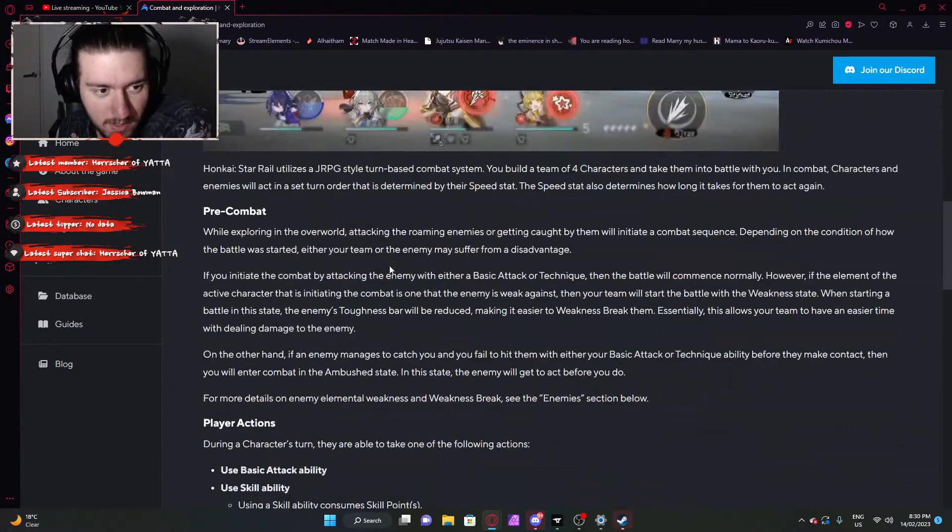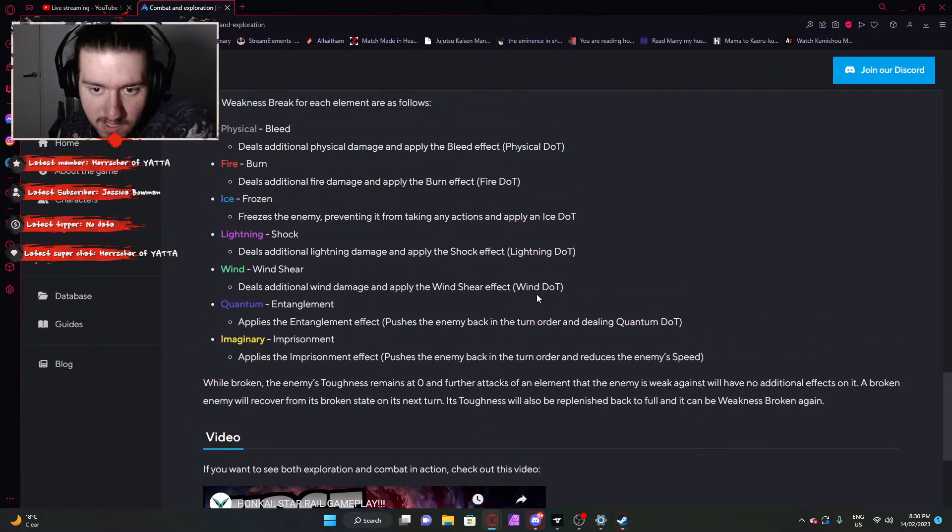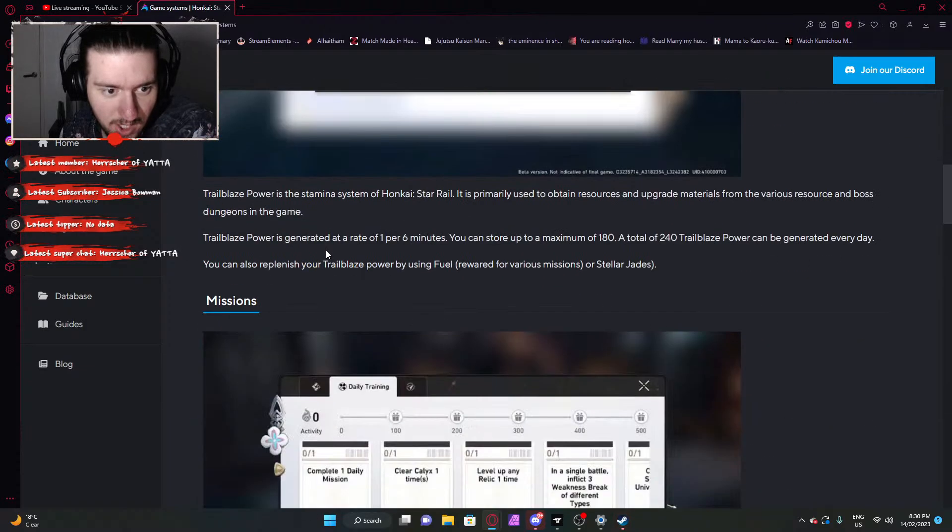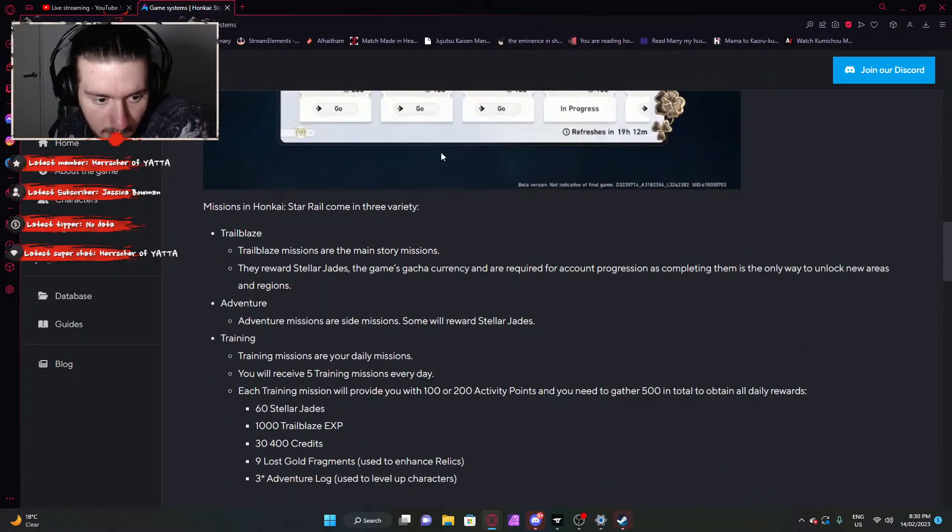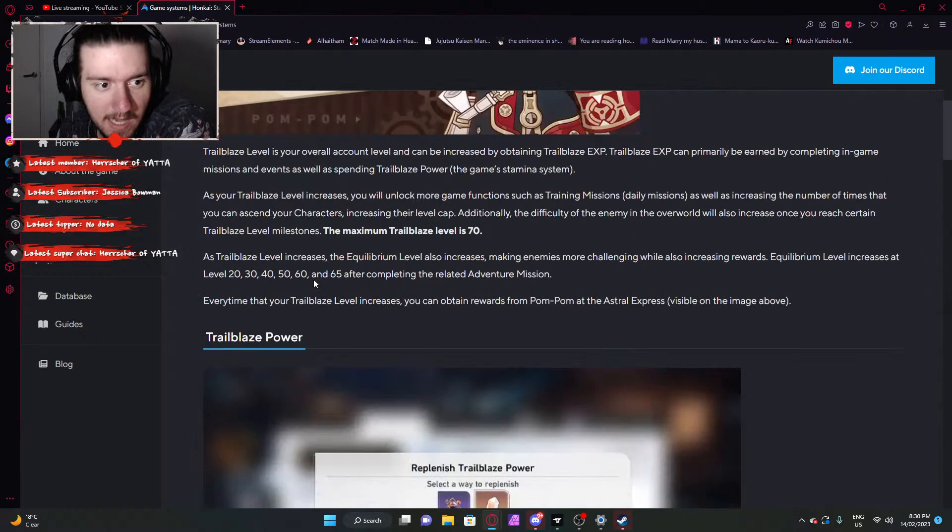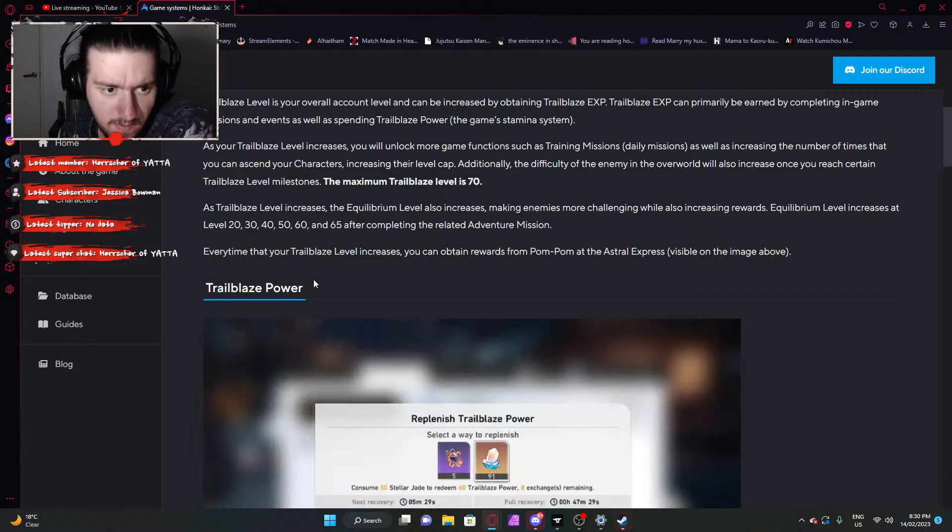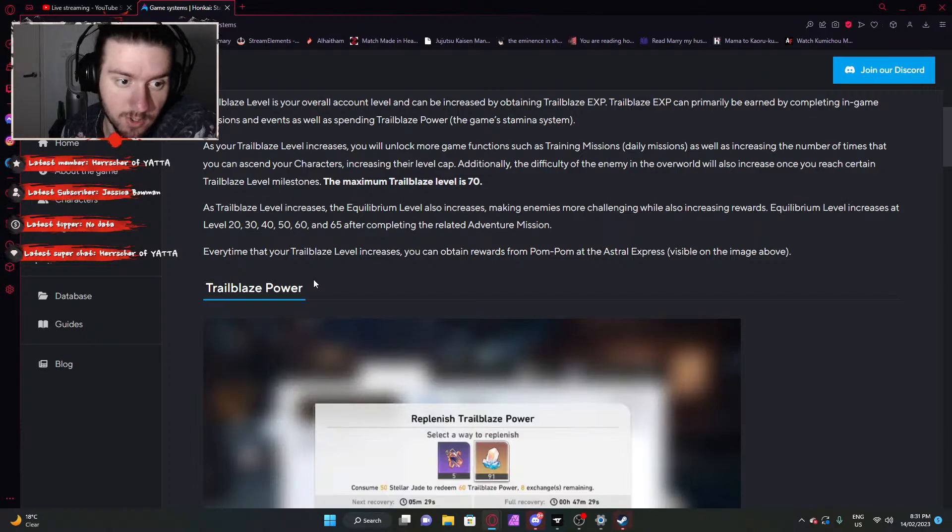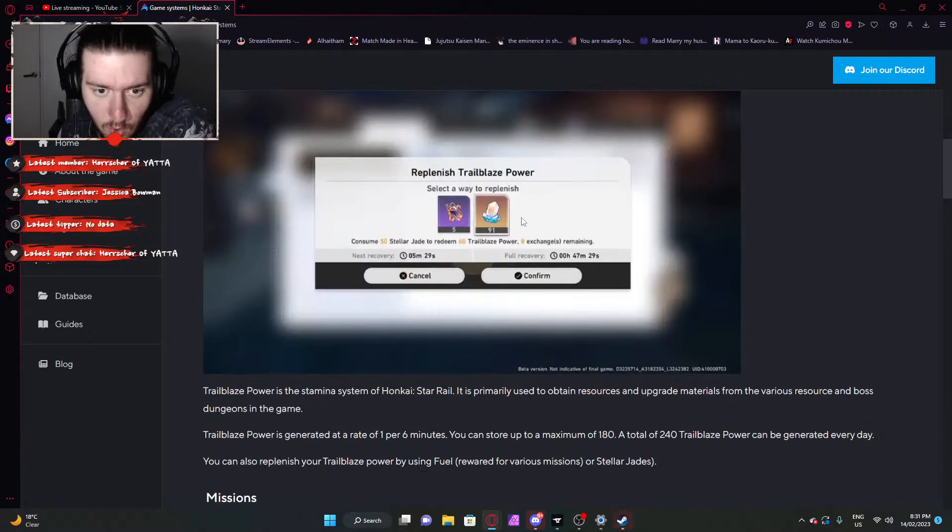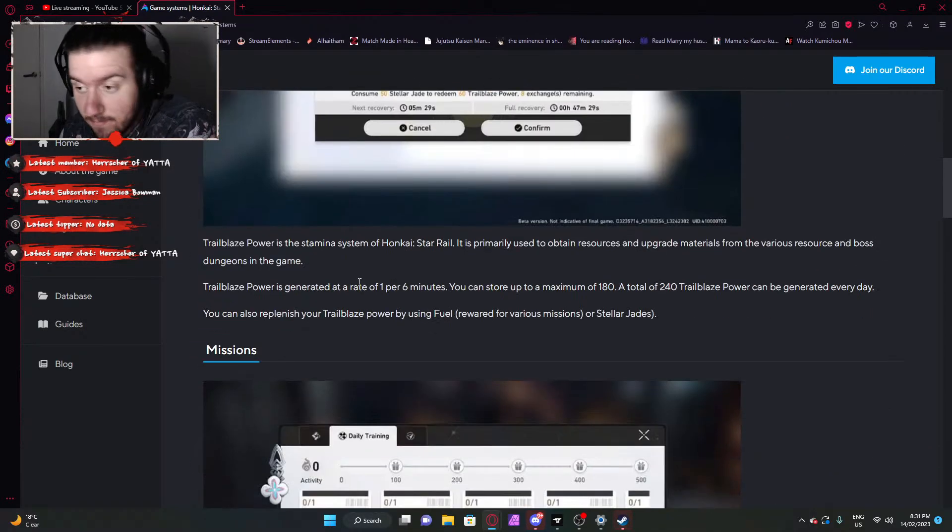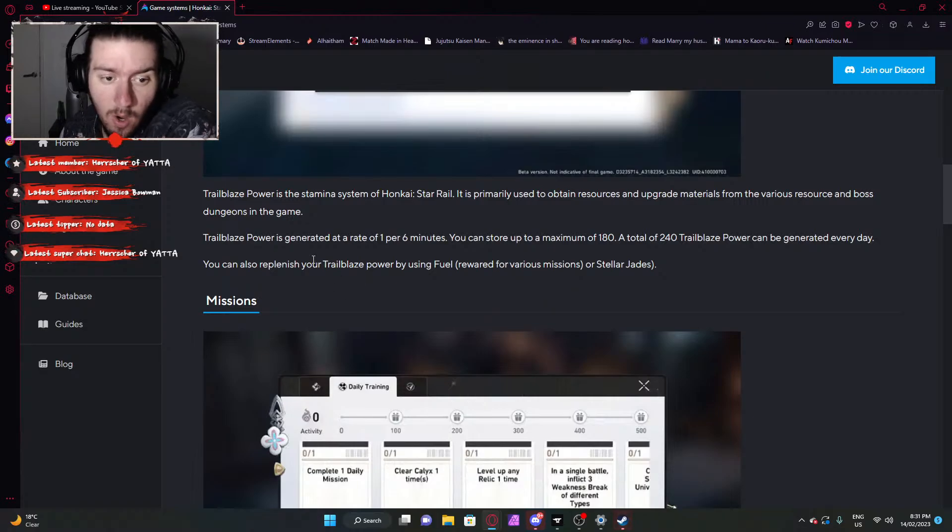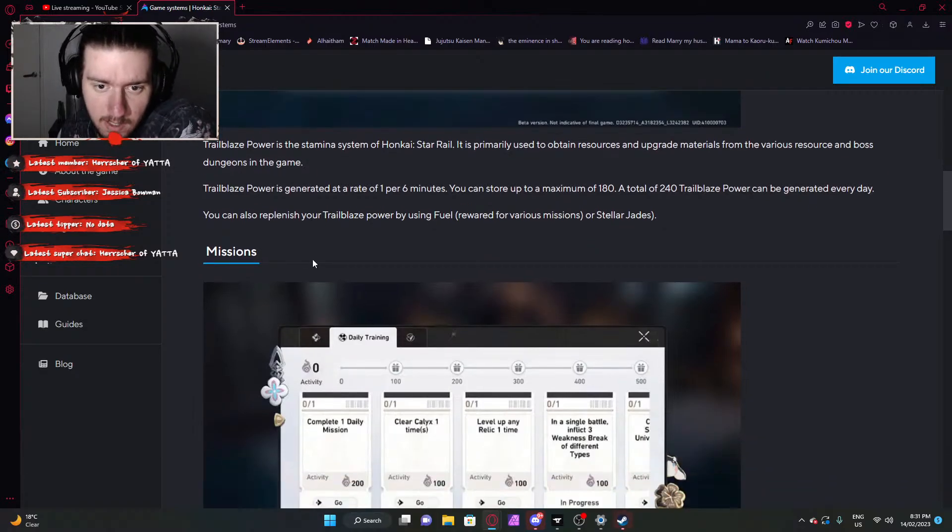Combat and exploration? Did we even have a look at this one? I don't think much would have changed here. Game systems, is this probably something that they changed? So we'll take a look at what you'll expect to receive through game systems. Trailblaze power increases from level milestones at 20, 30, 40, 50, 60, and 65, so five levels and the maximum is 70. Trailblaze power is your energy. You have a store of 180 to a max. You restore one per six minutes. A total of 240 can be generated every day.